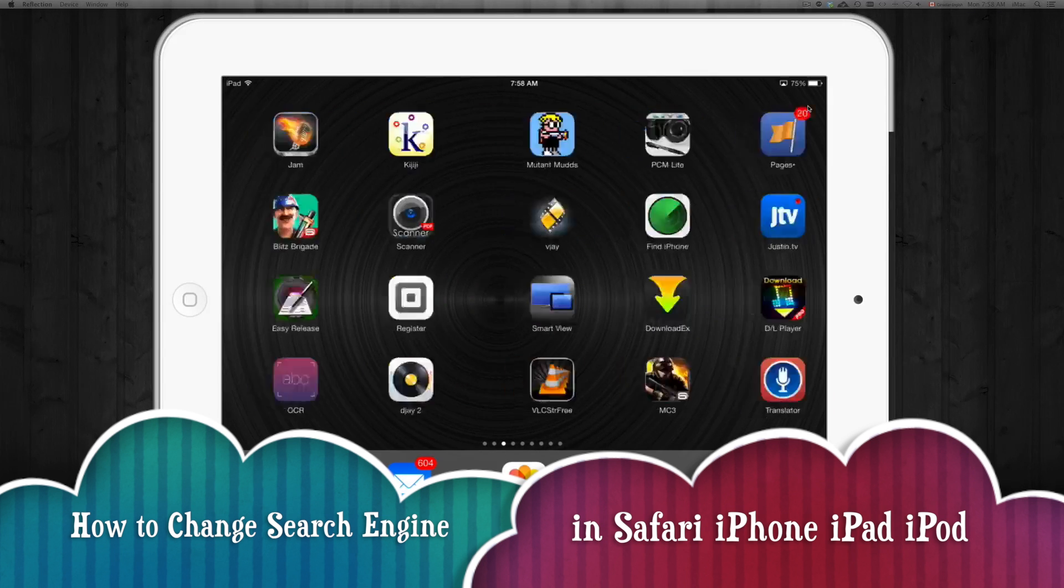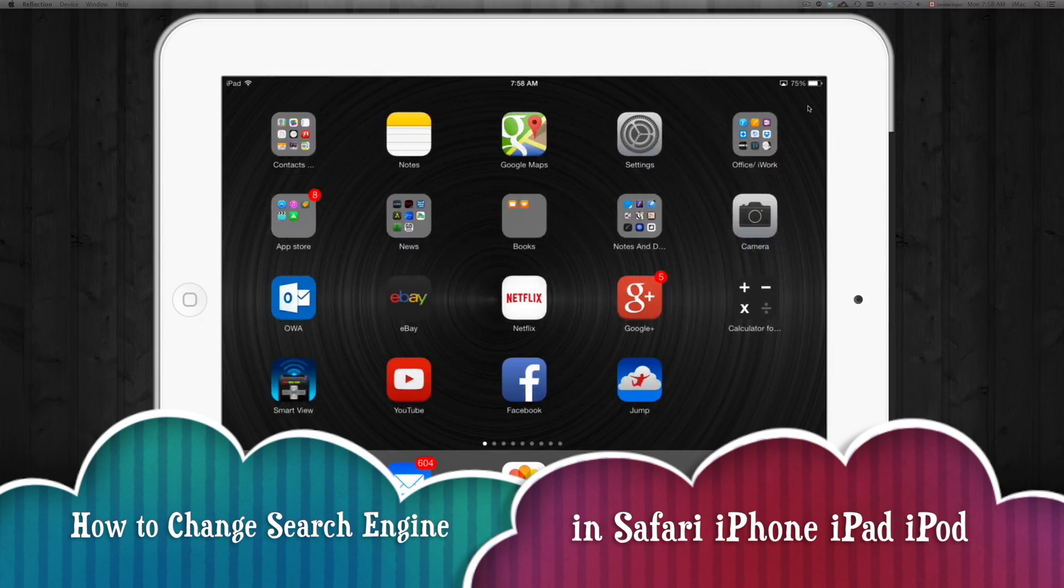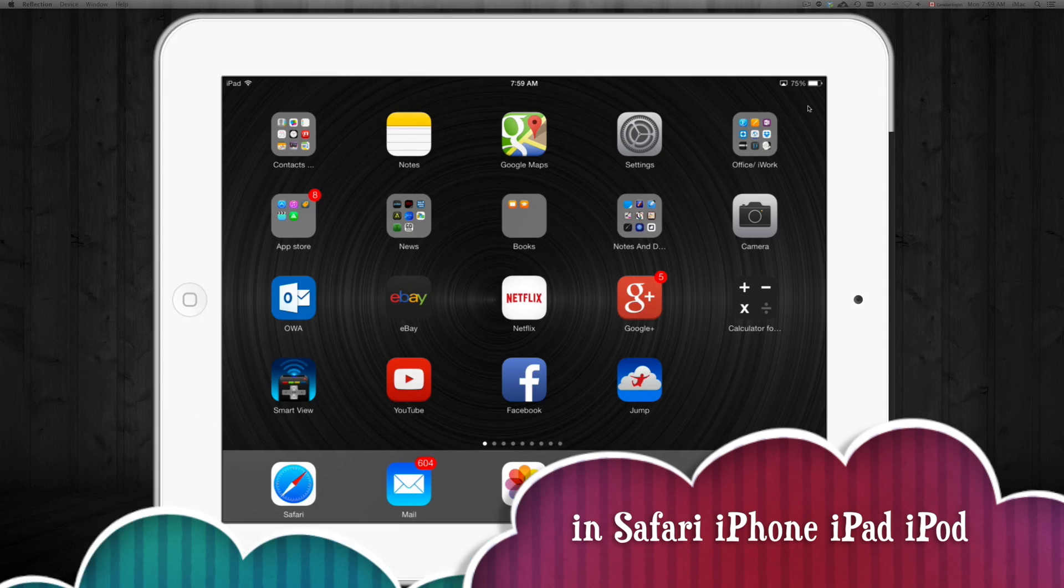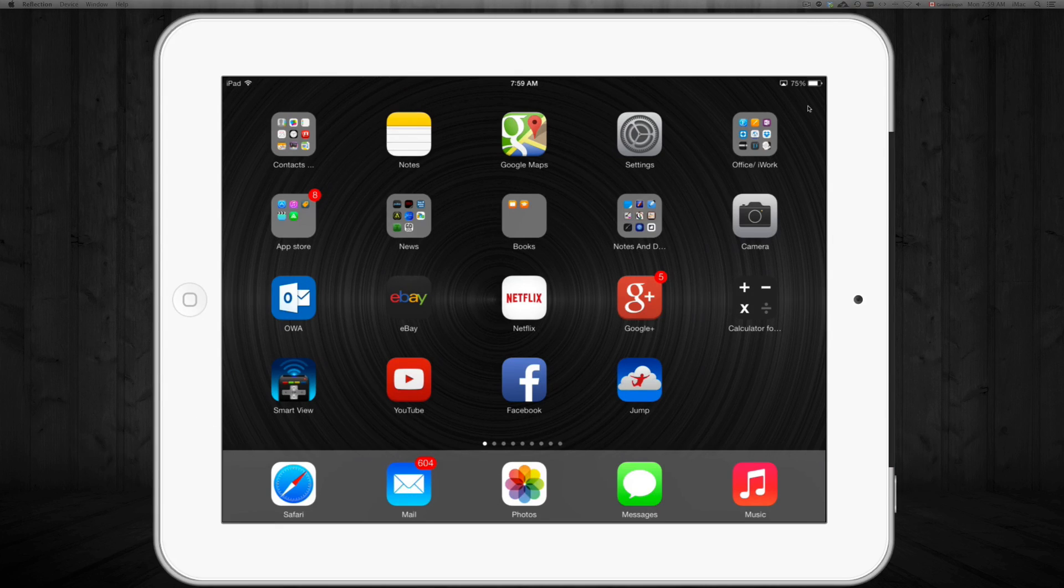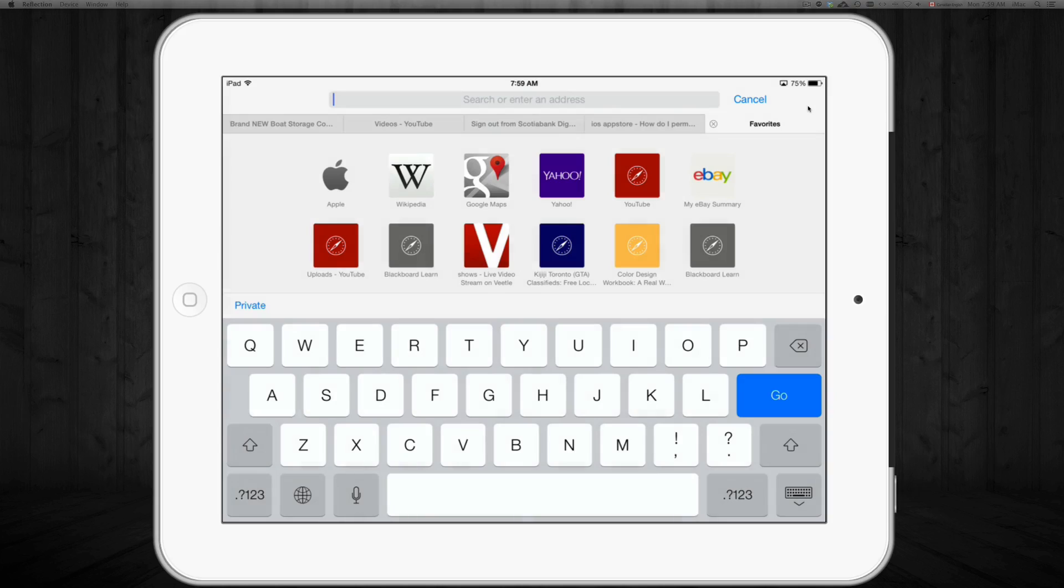Hey guys, on today's tutorial I'm going to show you how to set your search engine for Safari. Some of you may open Safari and as soon as you search for something up here, it's going to search on Yahoo or Google.